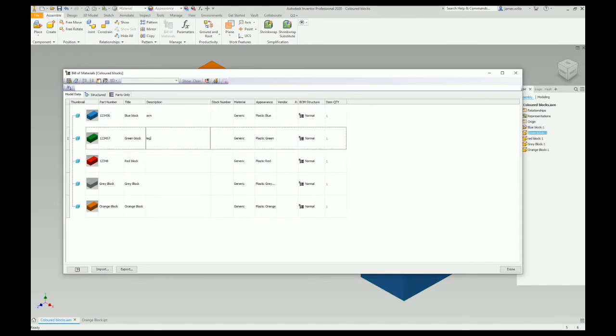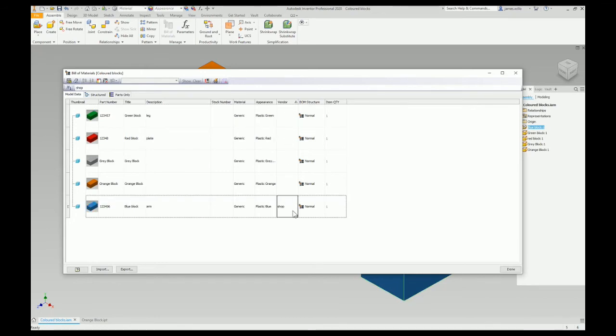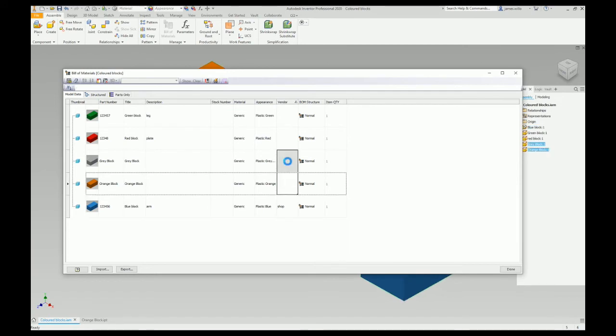Fender, and again if it's the same, I can just copy and paste like this.